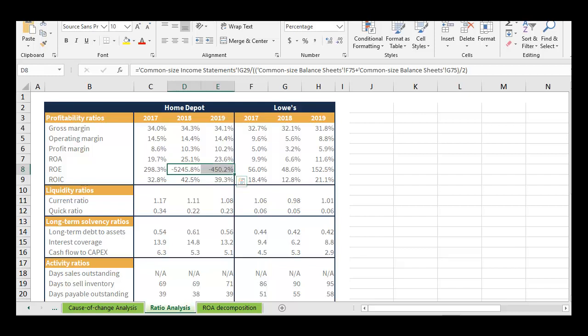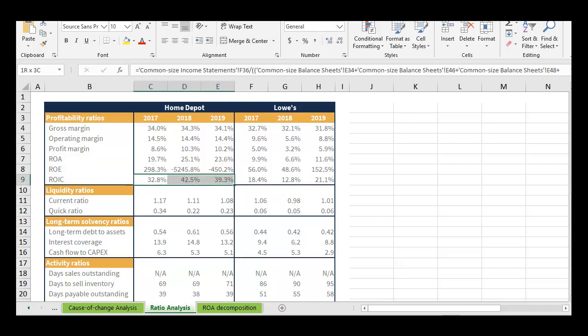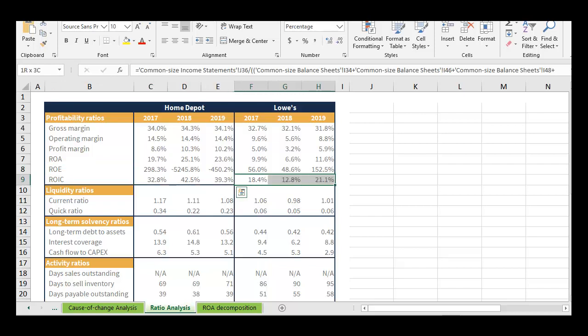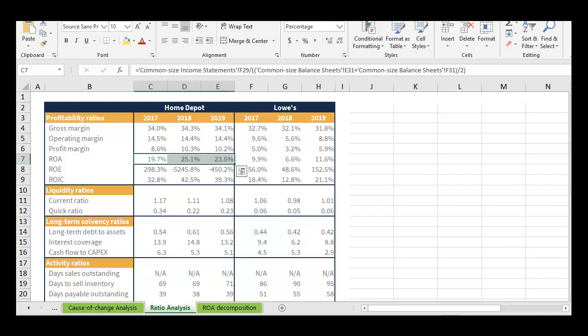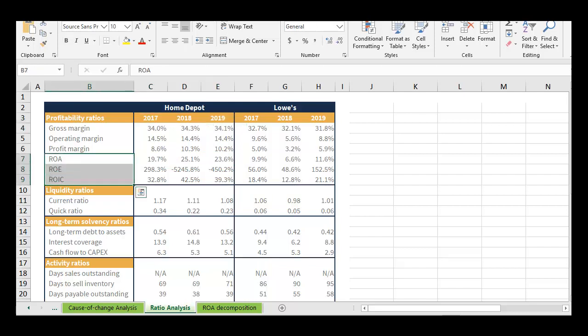When you have a very low or negative value of stockholders' equity, ROE isn't helpful. In that case, you can look at return on invested capital, which also shows Home Depot as much higher than Lowe's. So based on this analysis, for 2017 to 2019, when it came to margins and rates of return, Home Depot was outperforming Lowe's.